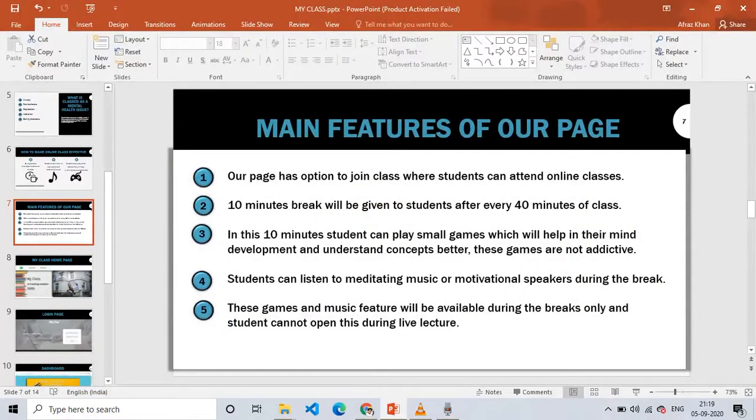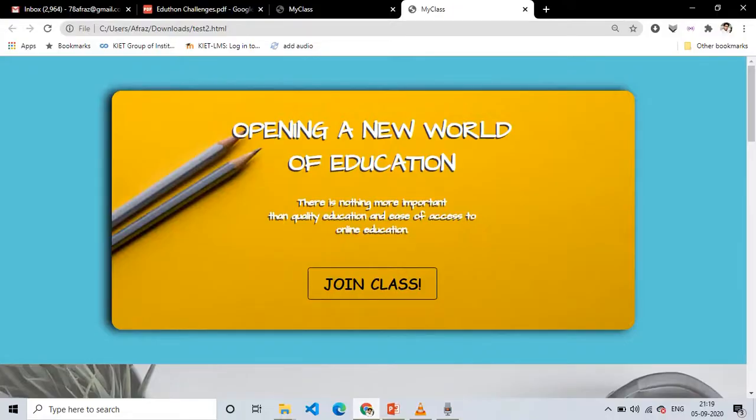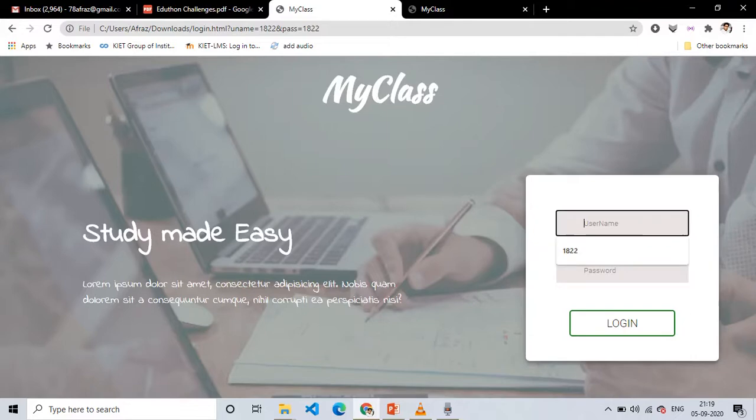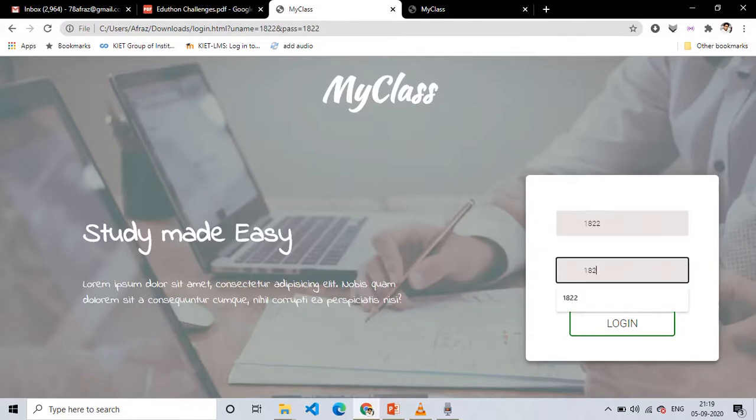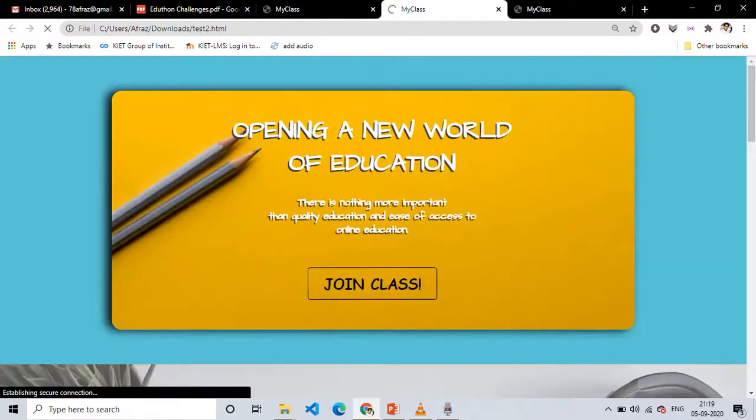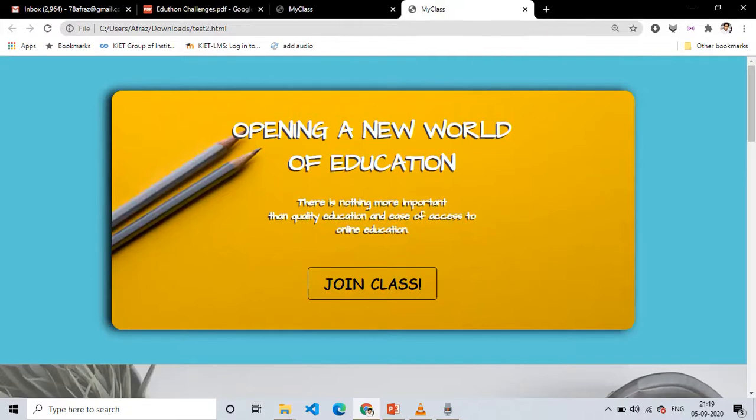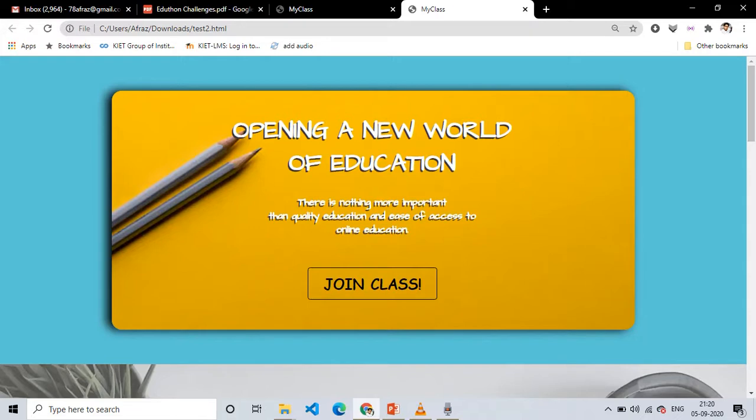We have added several features to our page. So after login we reach our dashboard. First of all we have an option to join class in which a student can join his class and have a normal class with his teacher, where the teacher will be organizer and the student will be attendee.